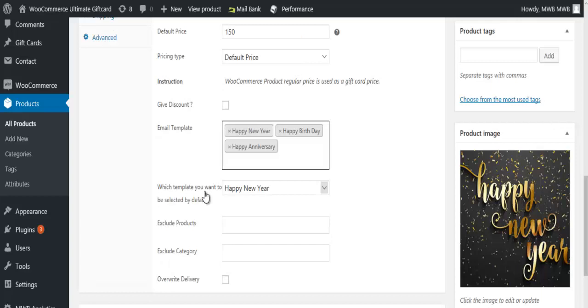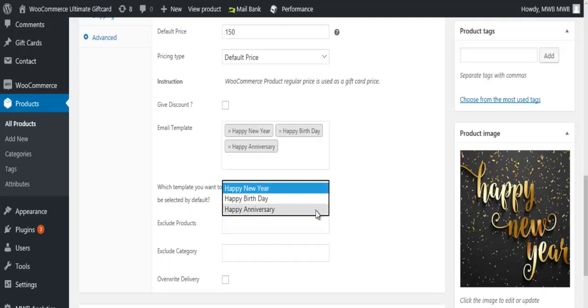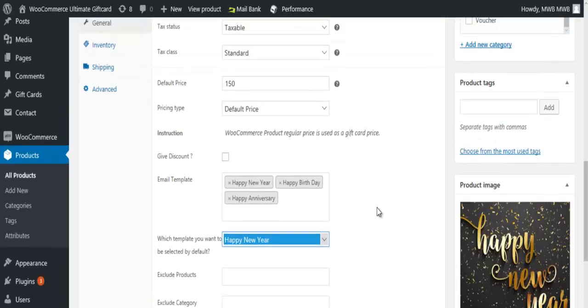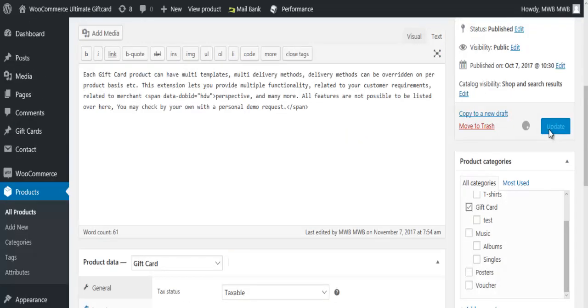Select a template for default and click on update.